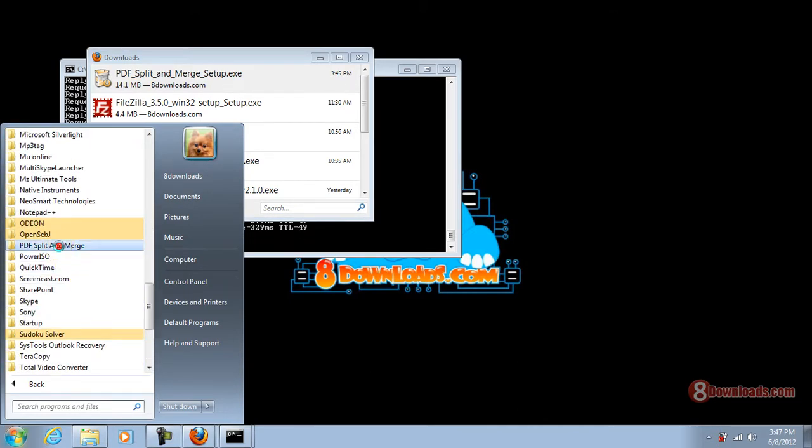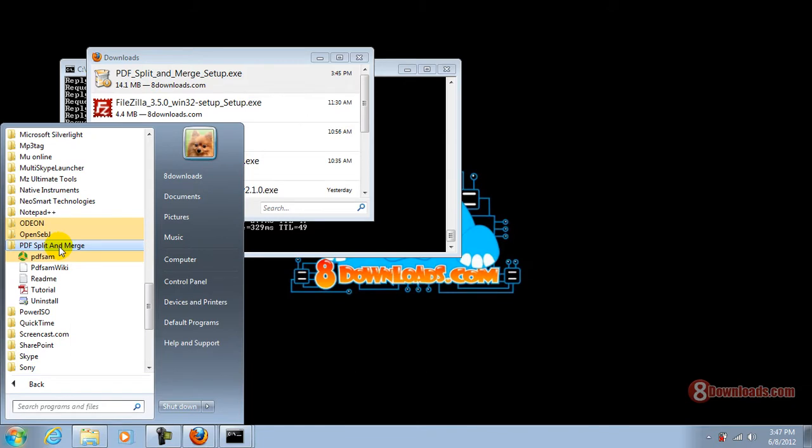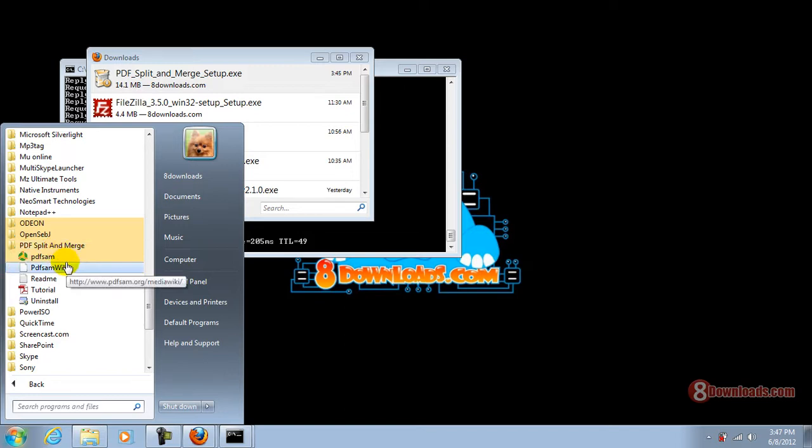There you have it. This is the PDF split and merge program brought to you by 8downloads.com. This is me Chris saying have a great day to all.